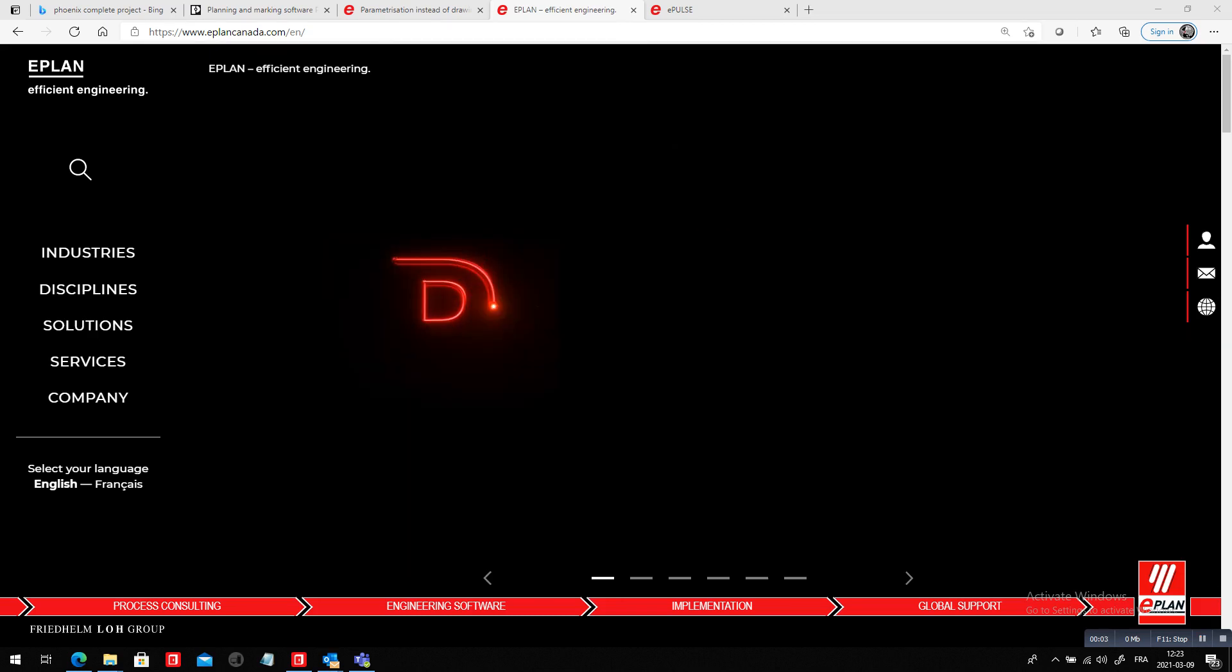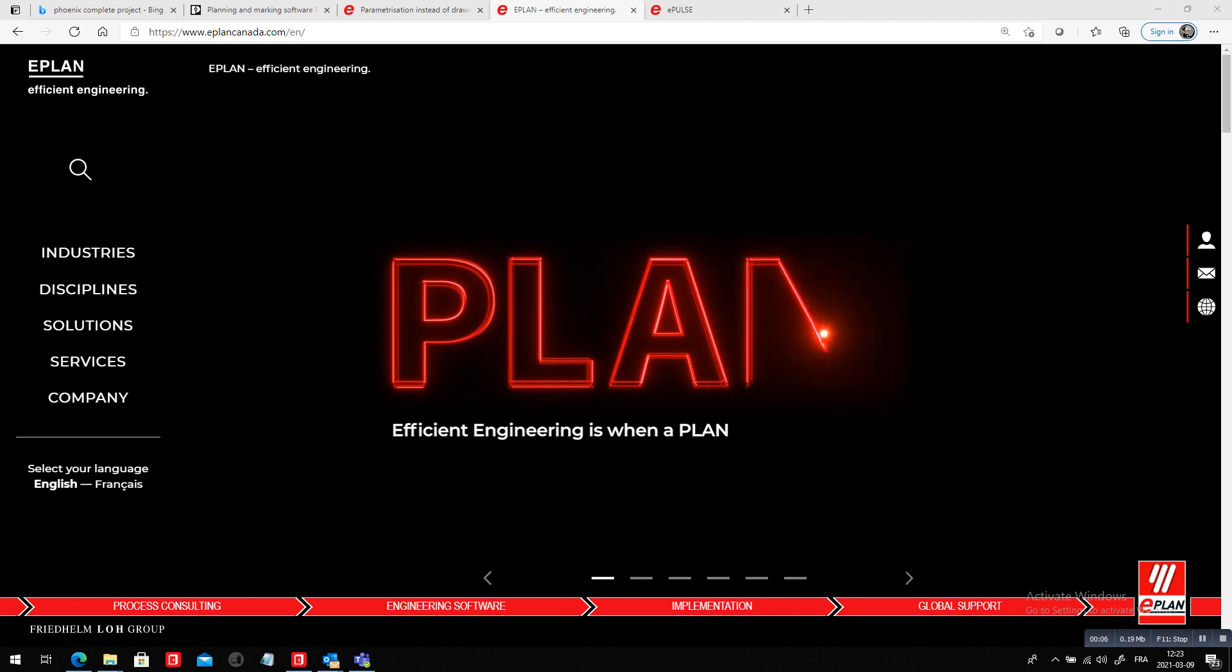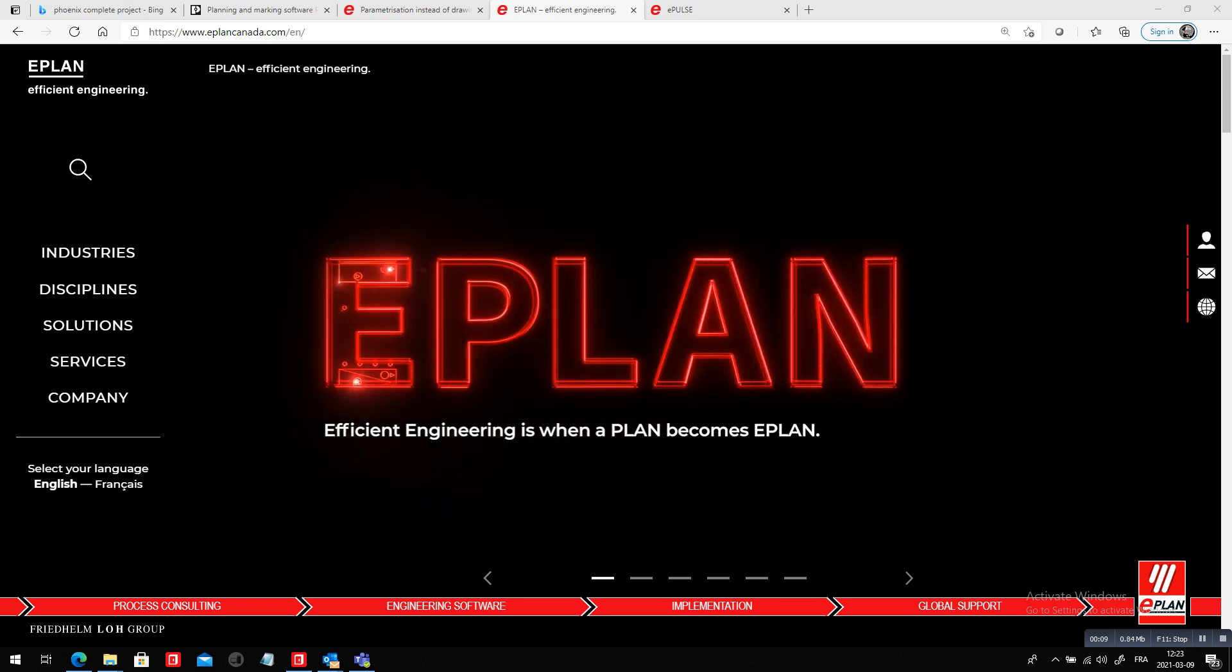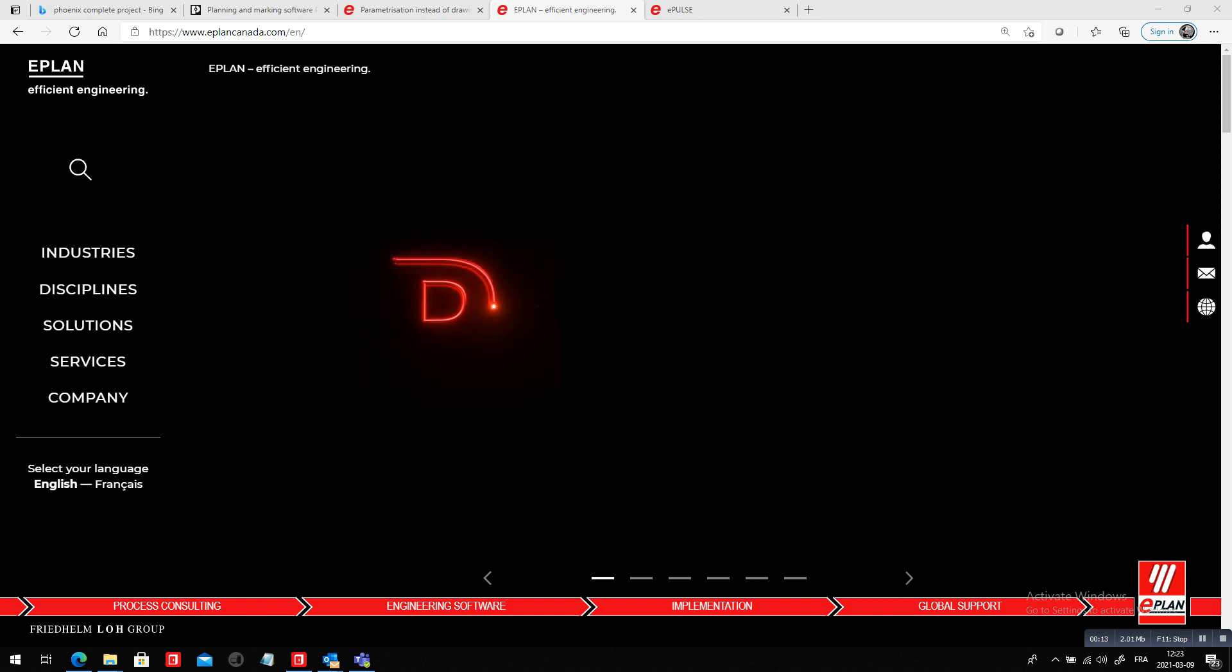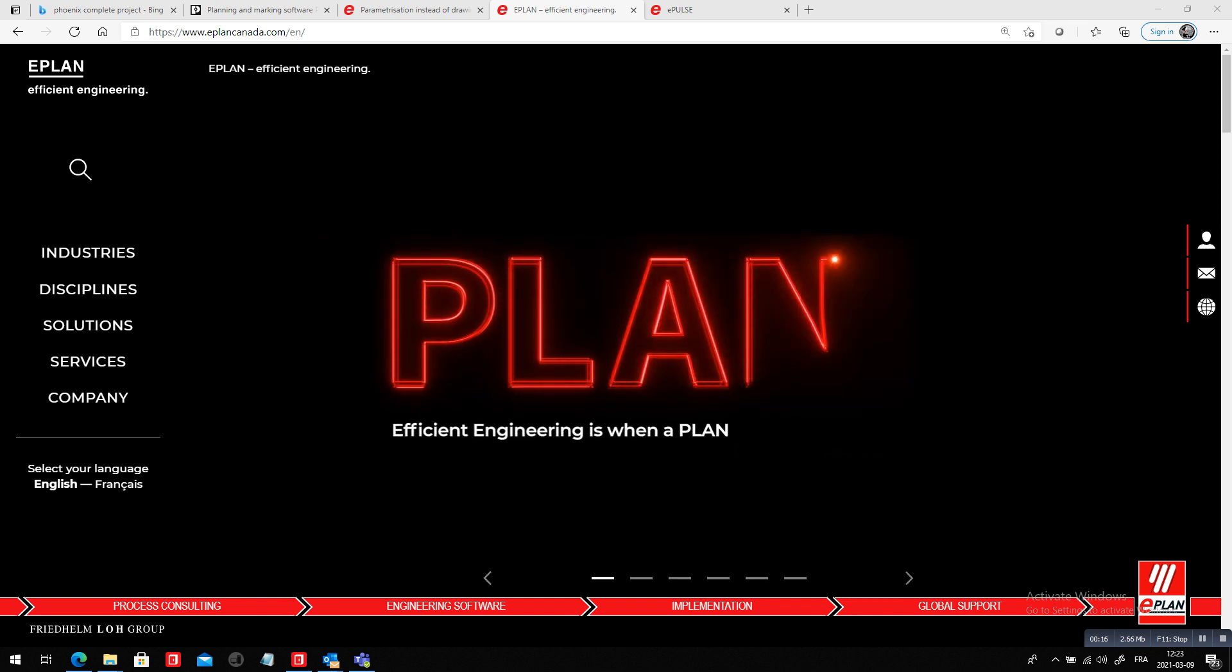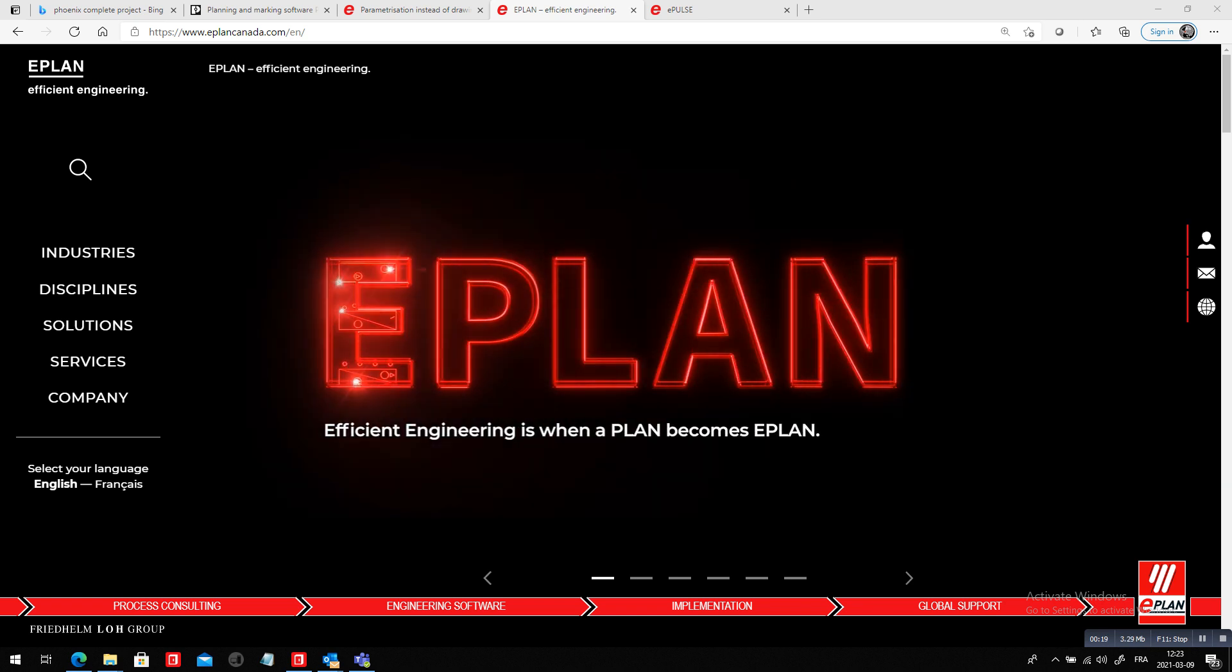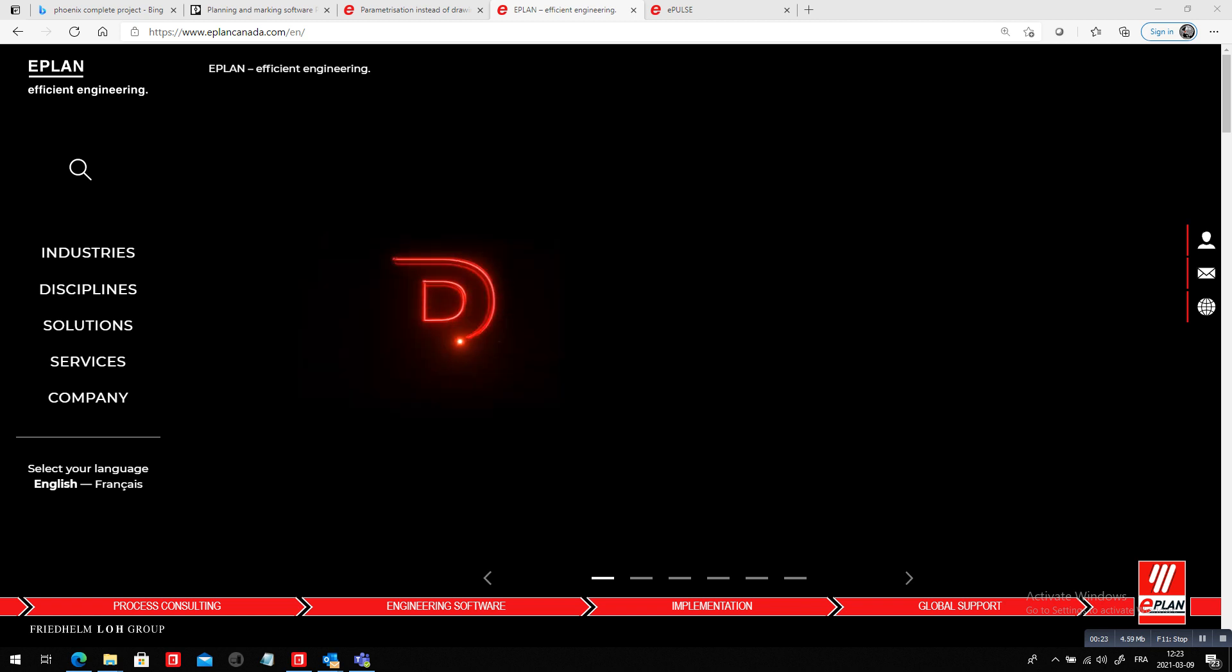Hey, this is Roland Junk again from ePlan. As you know, efficient engineering is when a plan becomes ePlan. So I want to show you two things today. One is a very new Element Professional Plus that can be added to your existing ePlan, Electric P8 and ProPanel.